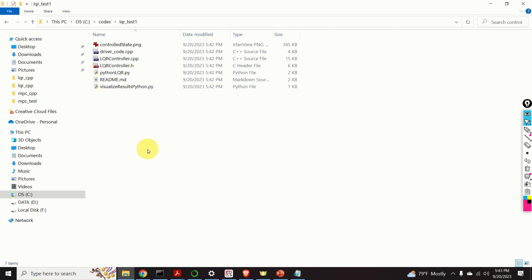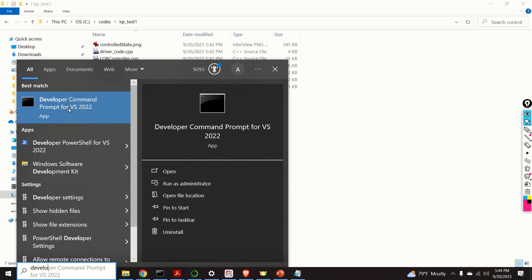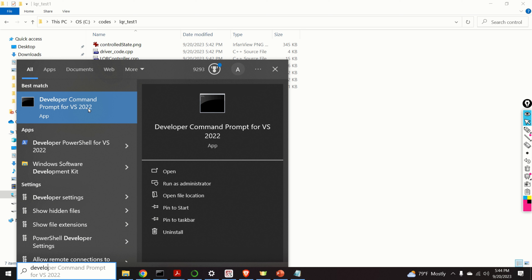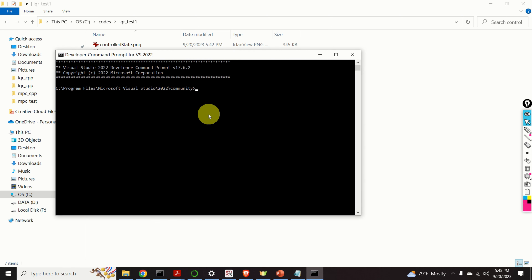I strongly suggest you watch those video tutorials before continuing. Let's learn how to build these files. You need to click on Start and then type Developer. You will see Developer Command Prompt for VS 2022. If you don't have Microsoft Visual Studio, you will not see this program — consequently, you need to install the Microsoft Visual Studio C++ compiler. I provided a tutorial that explains how to do that, with a link in the description. Let's click on Developer Command Prompt. Okay, here it is.